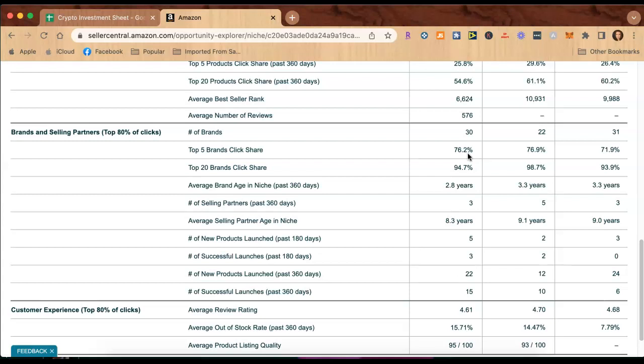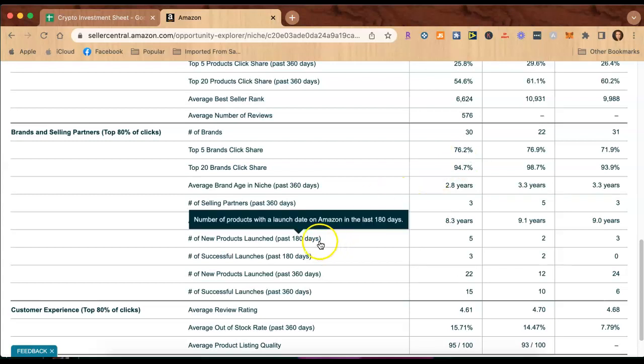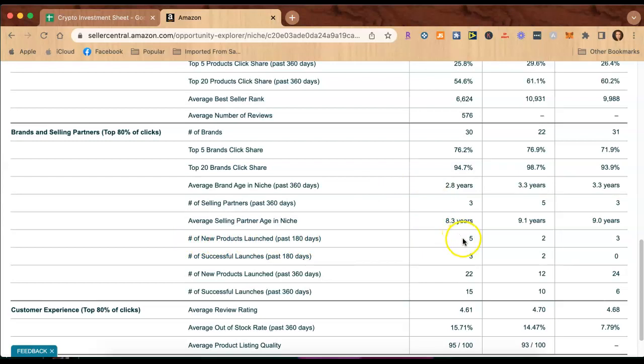Now I like this down here, the number of new products launched in the last 180 days. Here is five of them and three of them have been successful. So let's say that you are going to be launching this kind of a backpack with this theme on it. This tells you that three out of five of the new launches have been successful. This is just amazing.